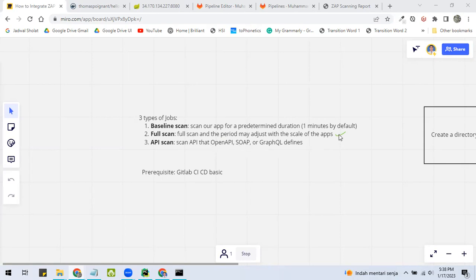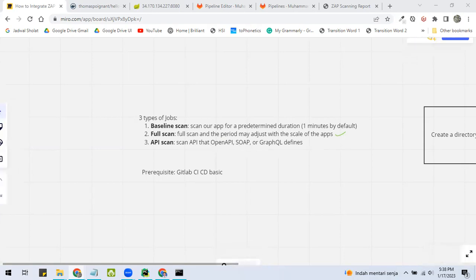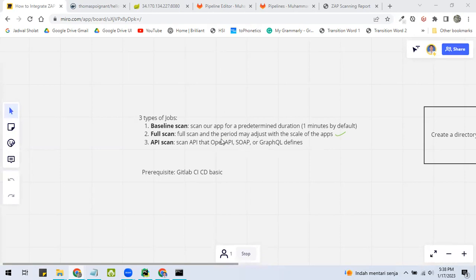In this tutorial, we will carry out baseline scan since it is quick enough as an example. Before moving on, I hope you have understood how GitLab CI/CD works, even just a bit.